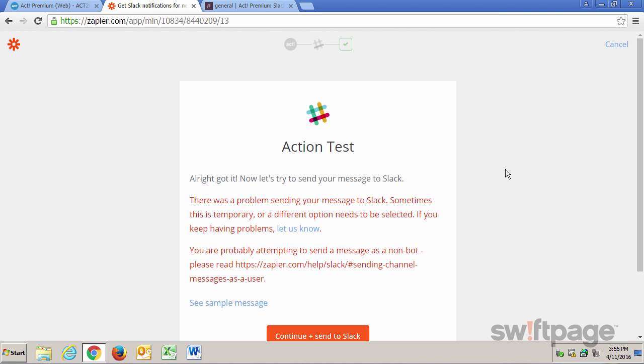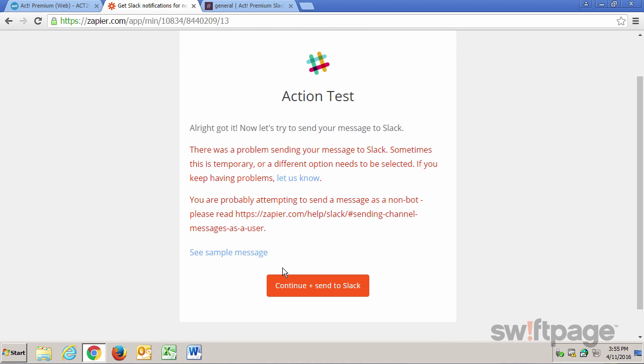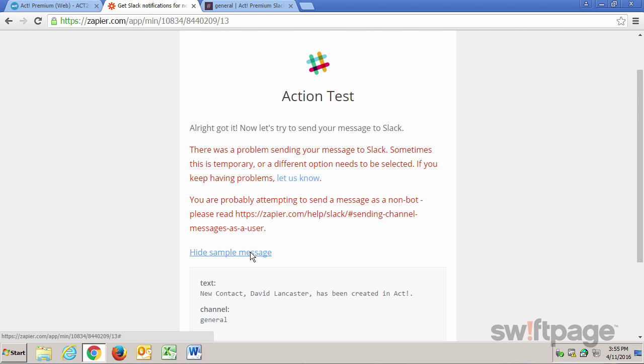Immediately I get a message here saying that there was a problem sending this message to Slack. Apparently, I've been trying to send this message as a non-bot. So what I need to do is go back and change this to make it send as a bot instead of as my own login.